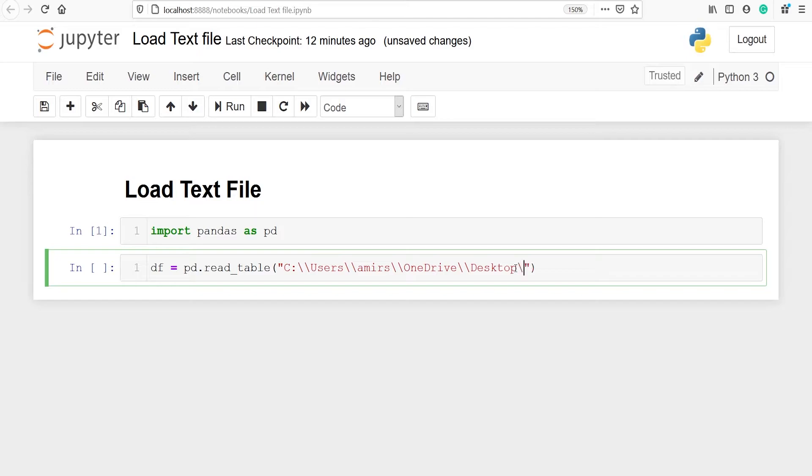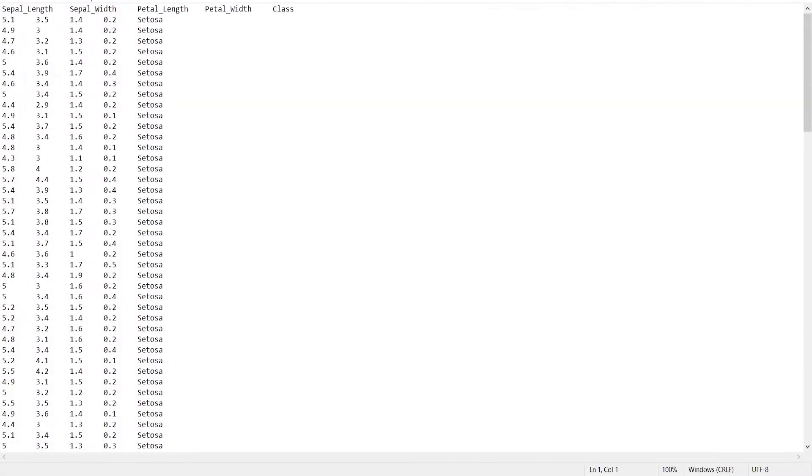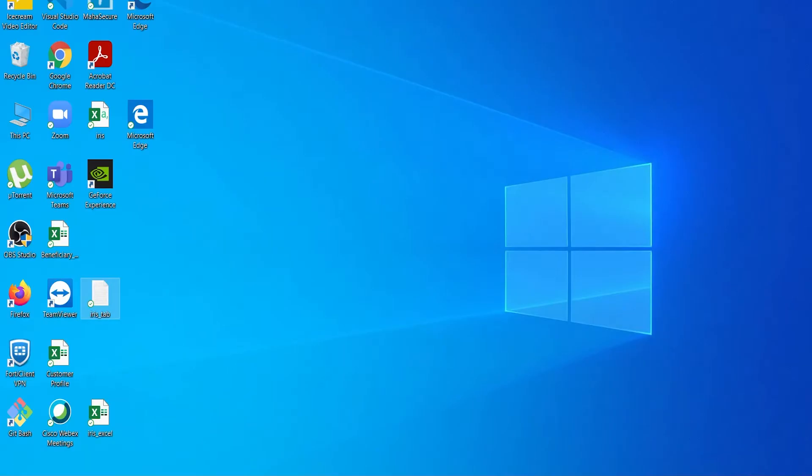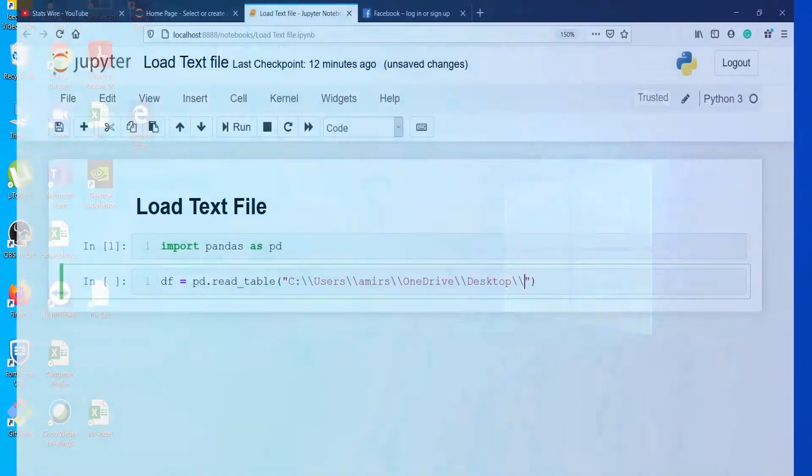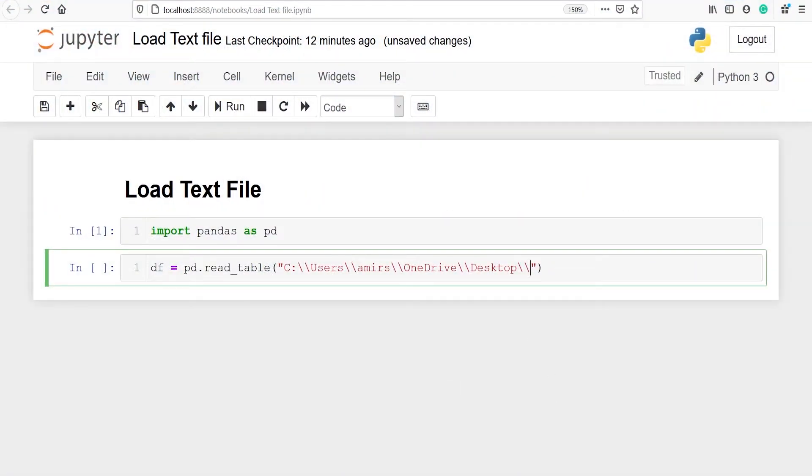And after this put two slash and you have to type your file name. As I have shown you my file name is iris underscore tab. You can see here iris underscore tab. So I will type iris underscore tab and now you have to also give the file extension name.